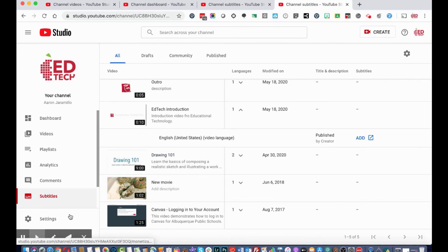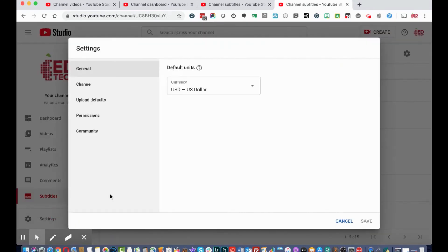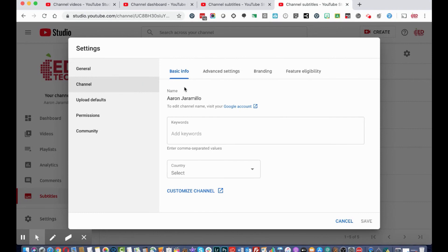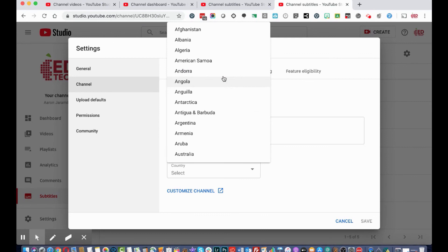Other channel settings are accessible through YouTube Studio by clicking the settings gear icon on the bottom left navigation. Under 'Channel Settings,' you can update basic information about your channel, add keywords for searchability, and select the country your channel resides in. You can also go back and customize your channel and update the settings we covered earlier.